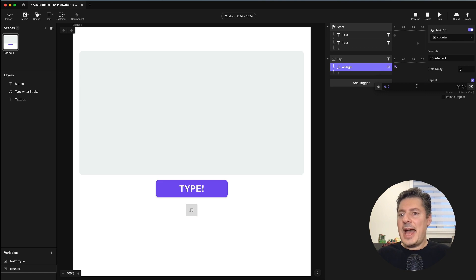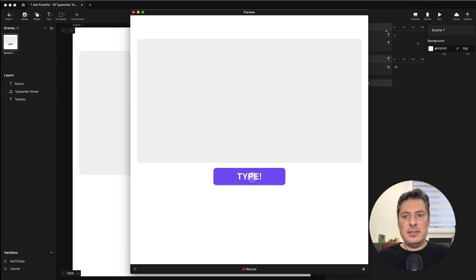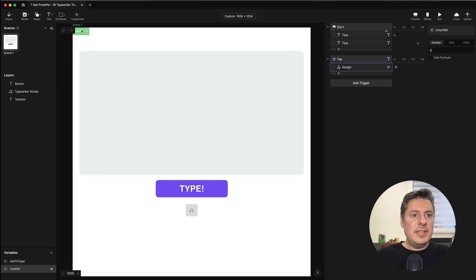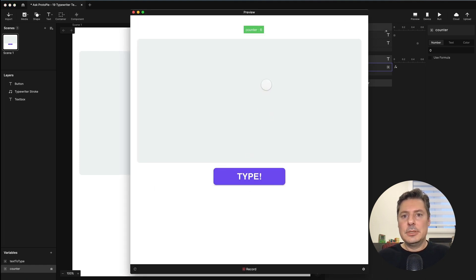The interval is how much time to wait between each repeat. It's currently at 0.2 seconds — let's leave it there for now and adjust later if it's too slow or too fast. If I preview this and hit the type button, you might think nothing's happening, but the variable is increasing behind the scenes. You can actually see that: go to your variables in the bottom left, hover over the counter variable, and click the ladybug icon. This gives a green debug box showing the variable's value in real time. We can see it increasing and stopping when it reaches 29.